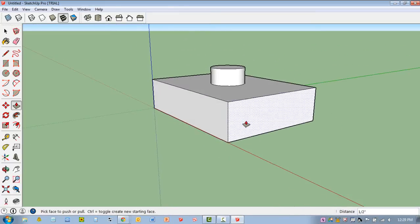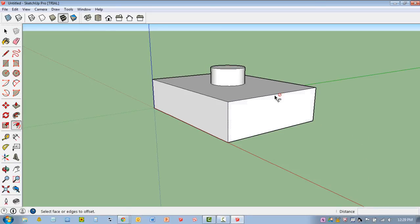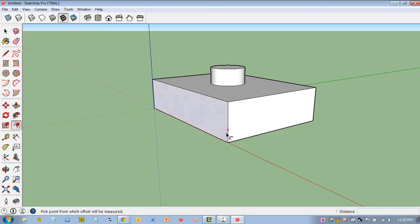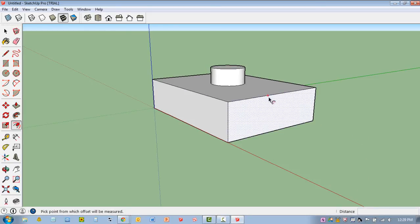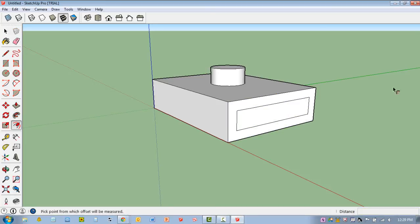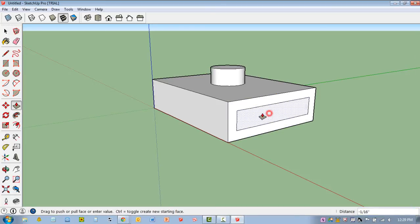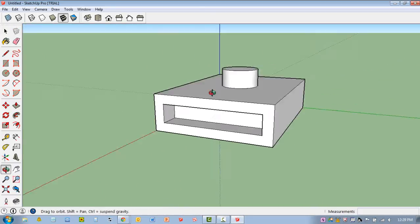And then I'll put something that goes into the object here. I'll hit F for Offset. If I just hover around this edge, click on any edge, I can move in. I'll come in a fourth of an inch. I'm going to hit P for Push Pull and I'll push that in about a half an inch.